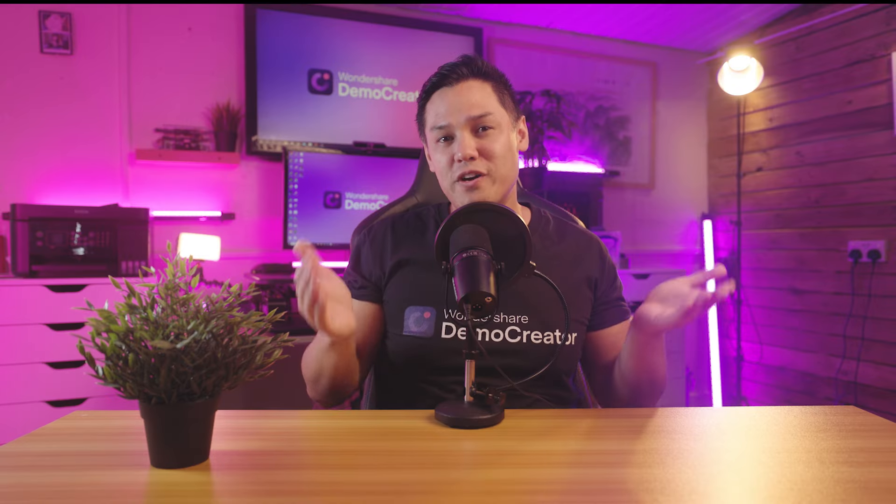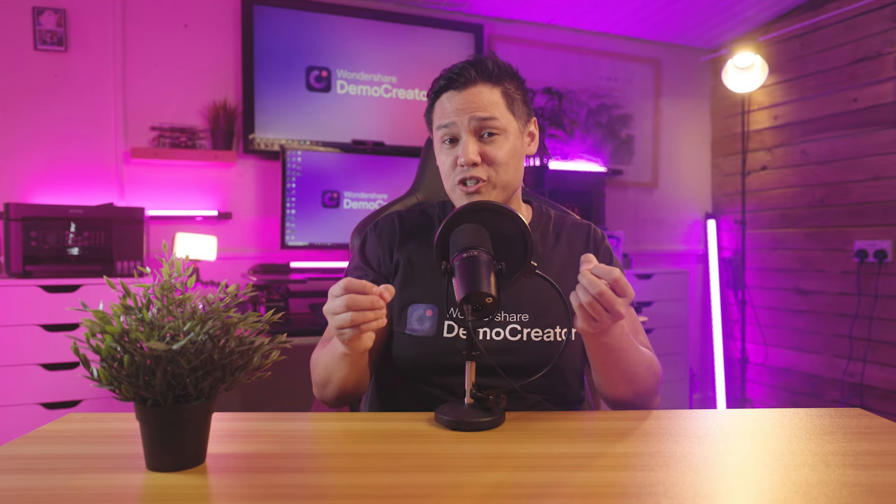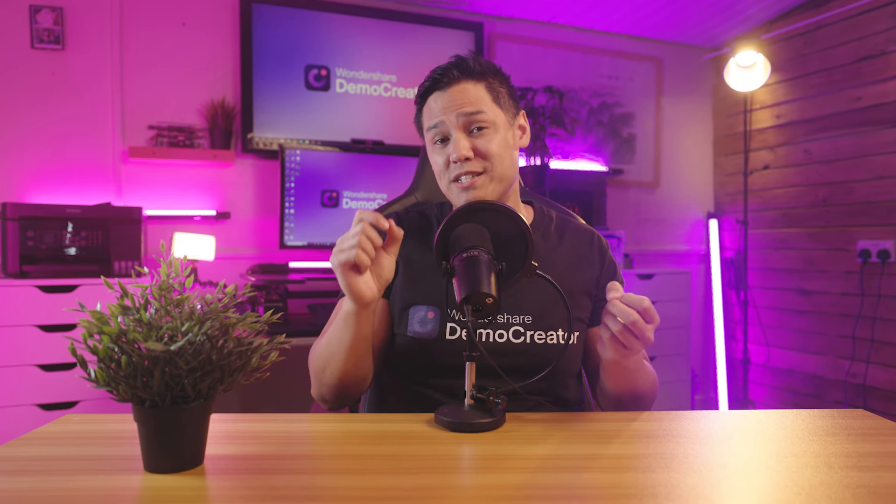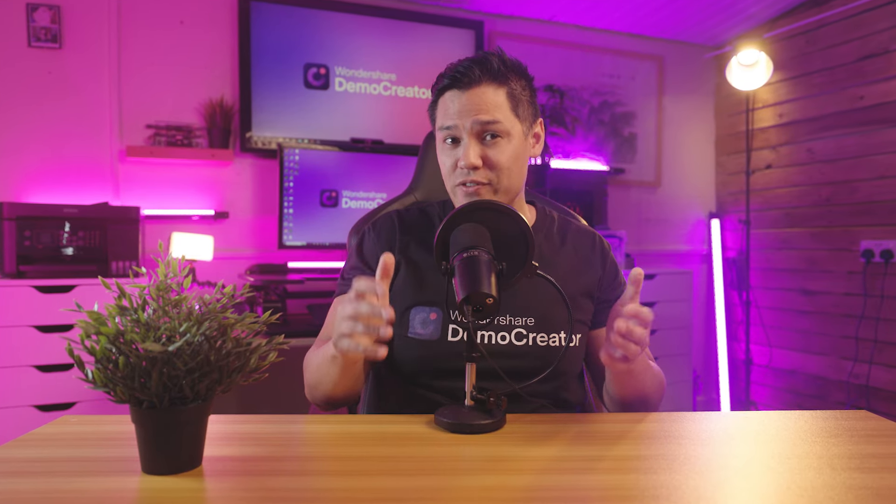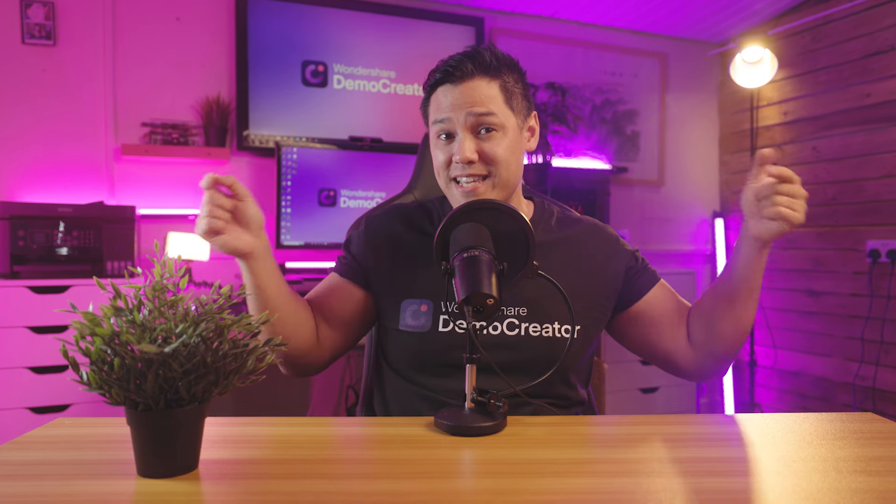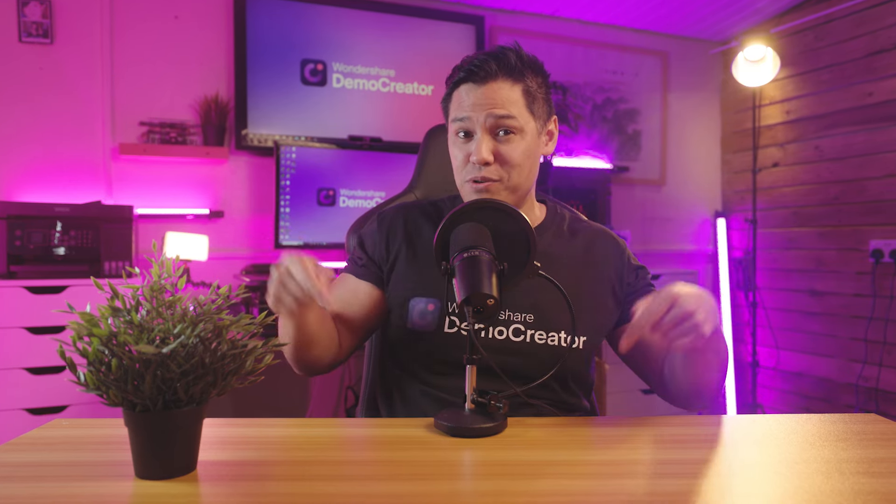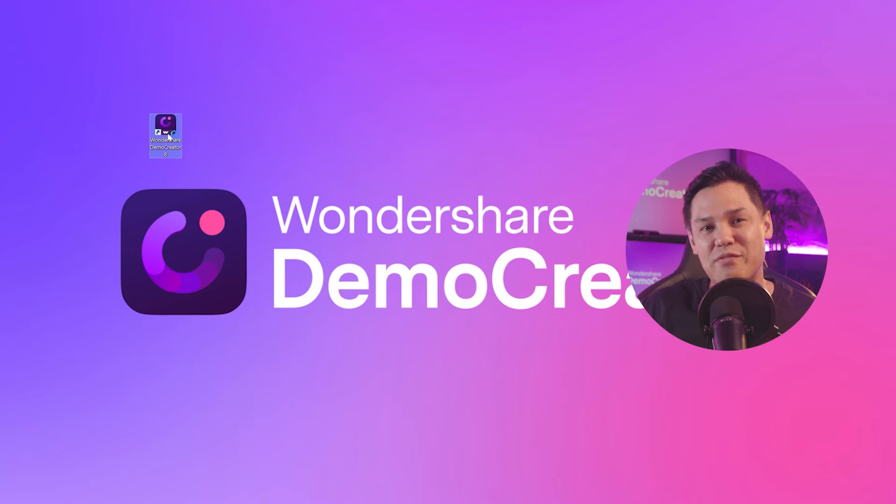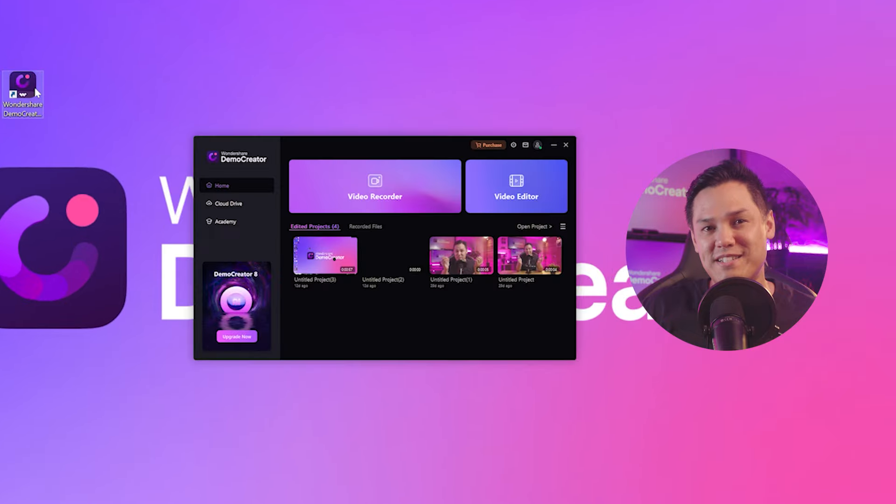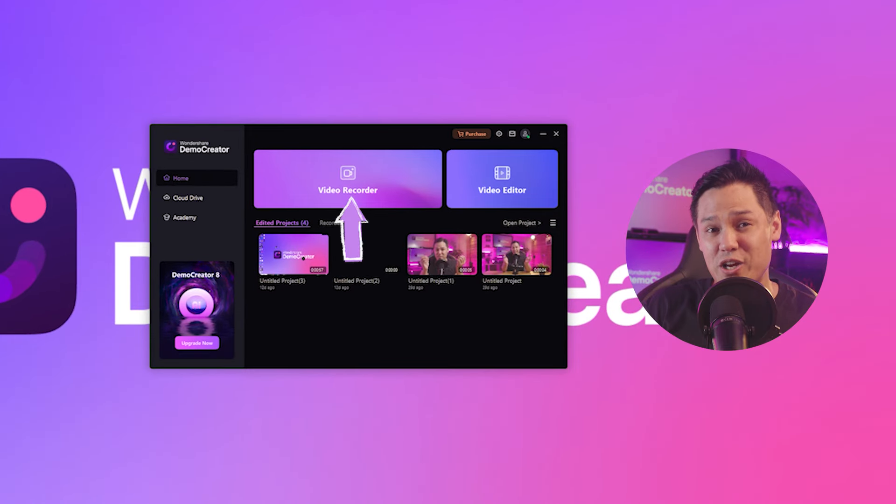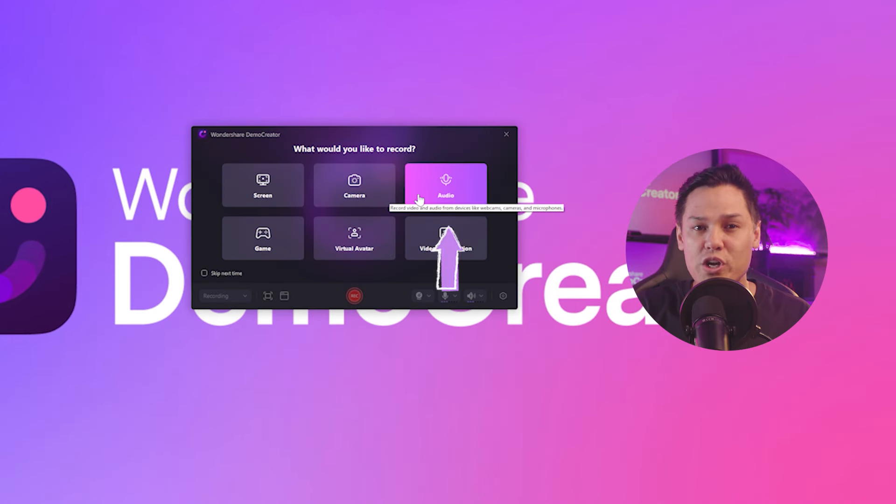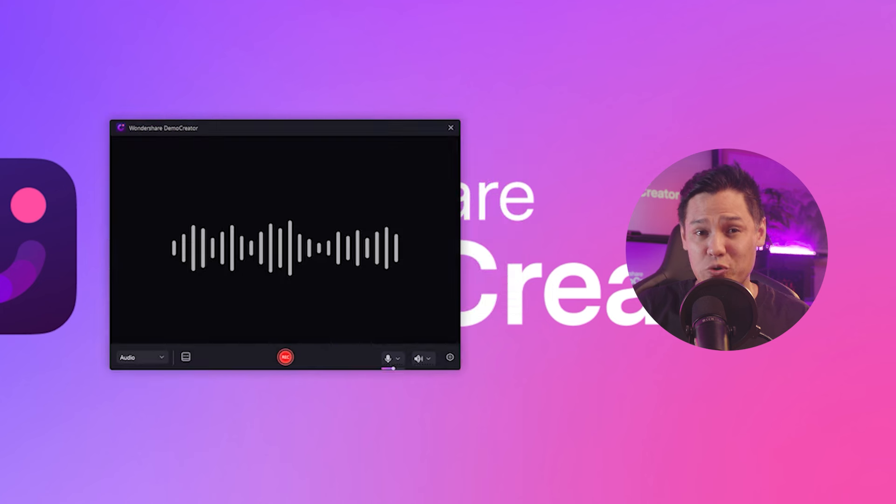First things first, be sure you're using our latest version, which is 8.0.5. You can find the free download link in the description box below. As I've installed it already, let's open Demo Creator and enter the video recorder section. You'll see the audio recorder. Click it and you can start recording your voice.